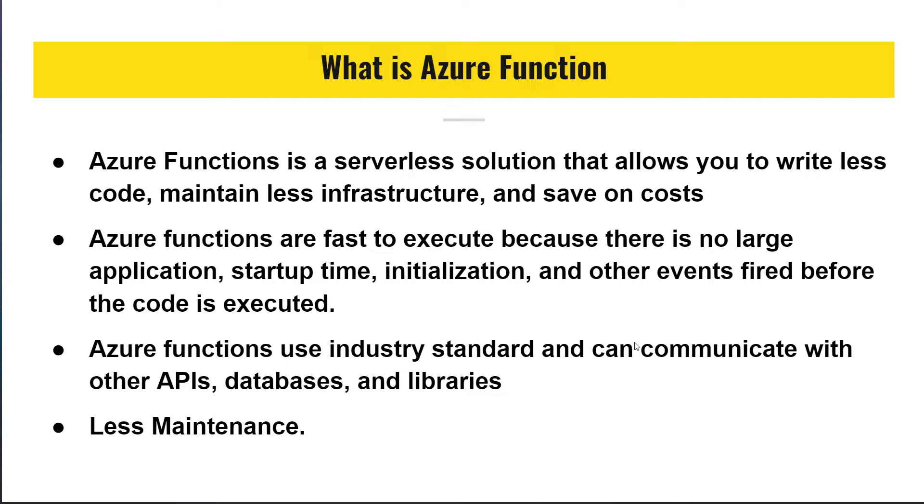And it requires less maintenance instead of worrying about deploying and maintaining servers. The up-to-date resources needed to keep the application running.